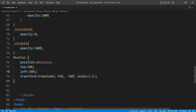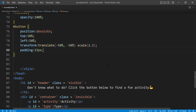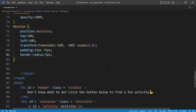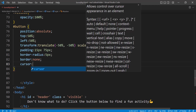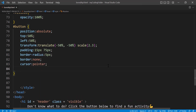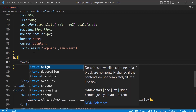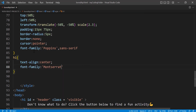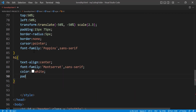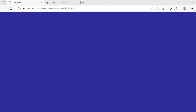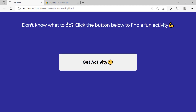Scale the button by 2.3. Set padding 15px 75px, border-radius 5px, remove the border, cursor pointer, and font-family Poppins. For the h1, set text-align center, font-family Montserrat, color white, and padding-top 65px. That's all the CSS we need. Let's take a look — we have our basic setup now, though the button doesn't work yet because we haven't added any event listeners.